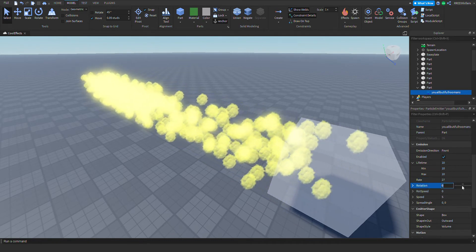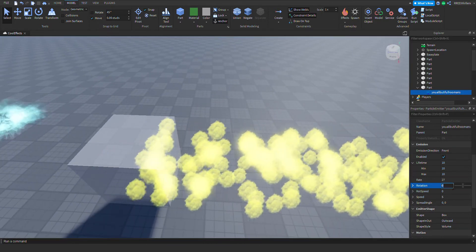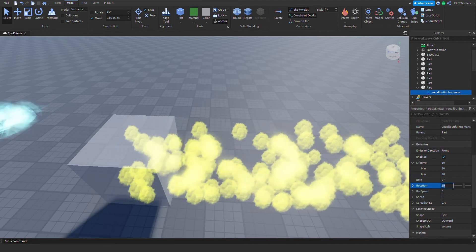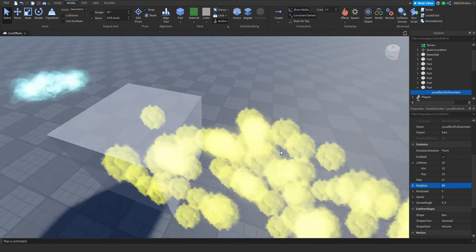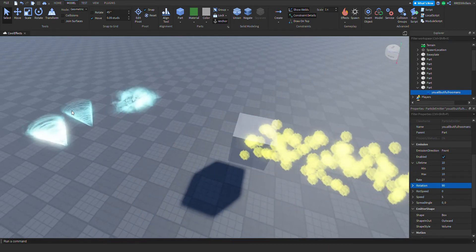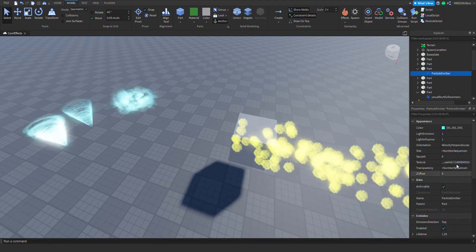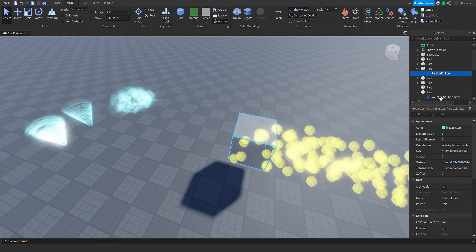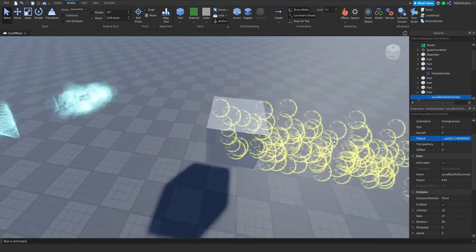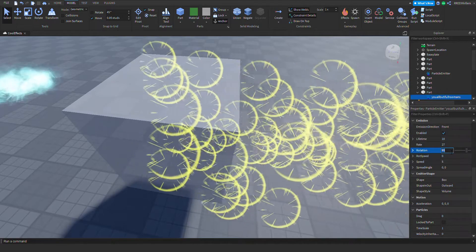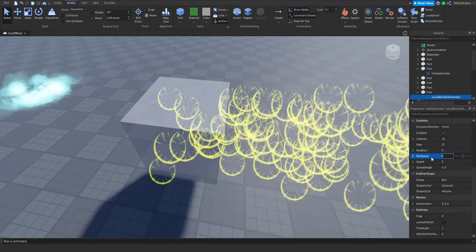Next is rotation — you can choose the image rotation when the particle emits. Let's say 90 degrees. It rotated 90 degrees. Let me grab this part to make it more obvious. If I change it back to zero, you can see the rotation changed. Lot speed is also the rotation speed.